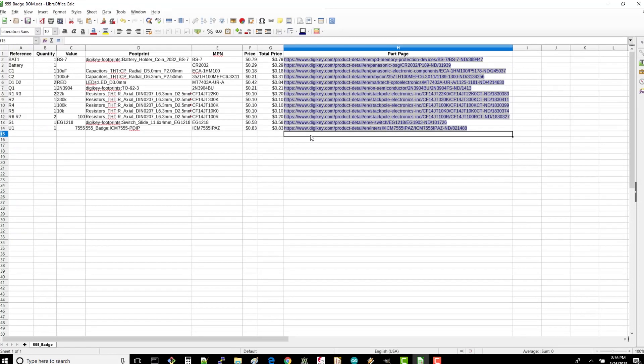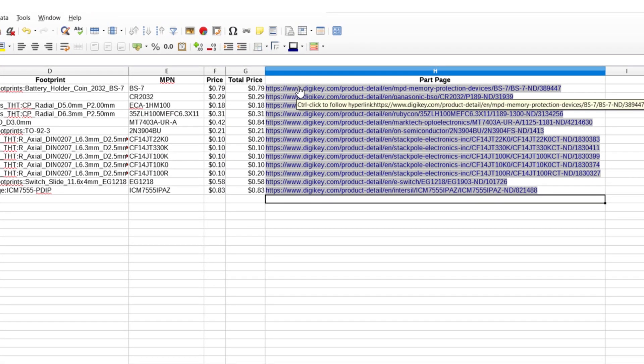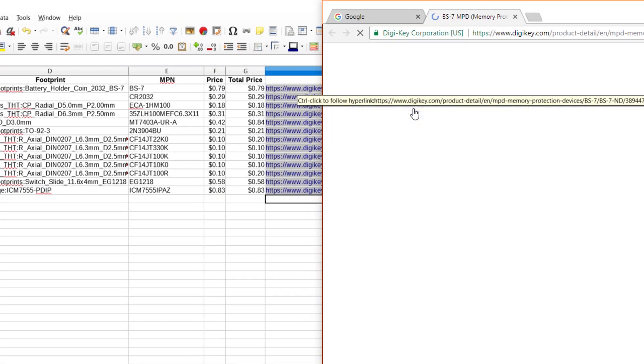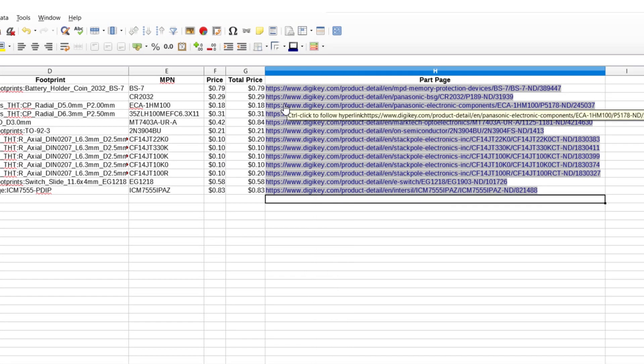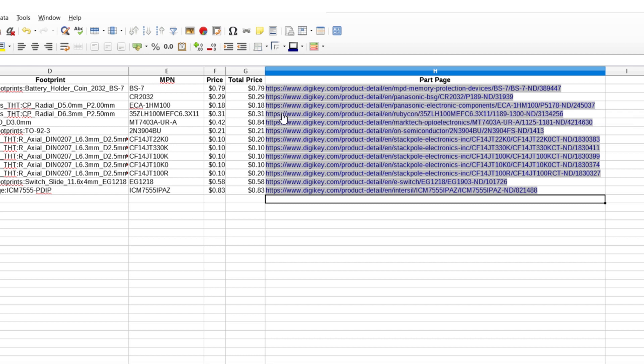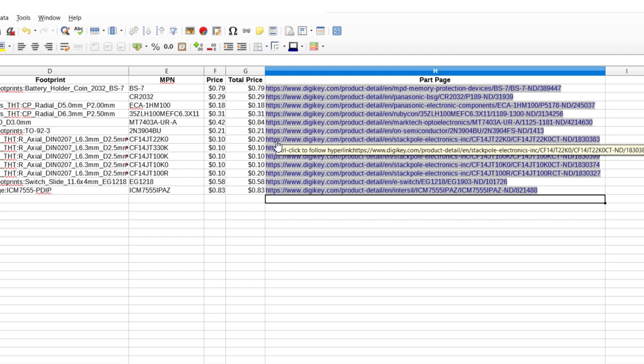Now that your bill of materials is done, it's time to order parts. If you just pasted in links to the product pages, the next part is easy. All you need to do is just click on each of those links and order the quantity shown in your BOM. Don't forget to multiply by the number of boards you want to make. From your BOM, click, or control click if you have LibreOffice, on each of your part pages. You should now have a bunch of tabs open, each with a part you'll need.